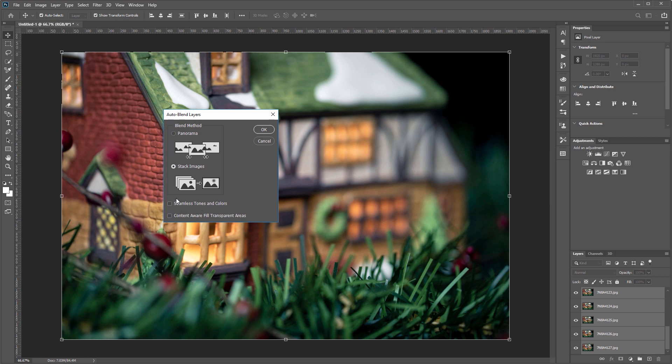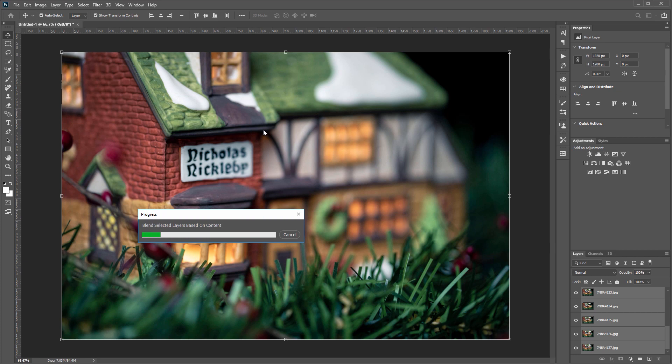Sometimes that's selected by default, and unless your lighting is changing between each image it kind of messes things up. So leave it unchecked and hit OK. And this is where all the magic happens. Photoshop will mask each layer selecting only the sharpest parts of each layer, combining them all into one final image.